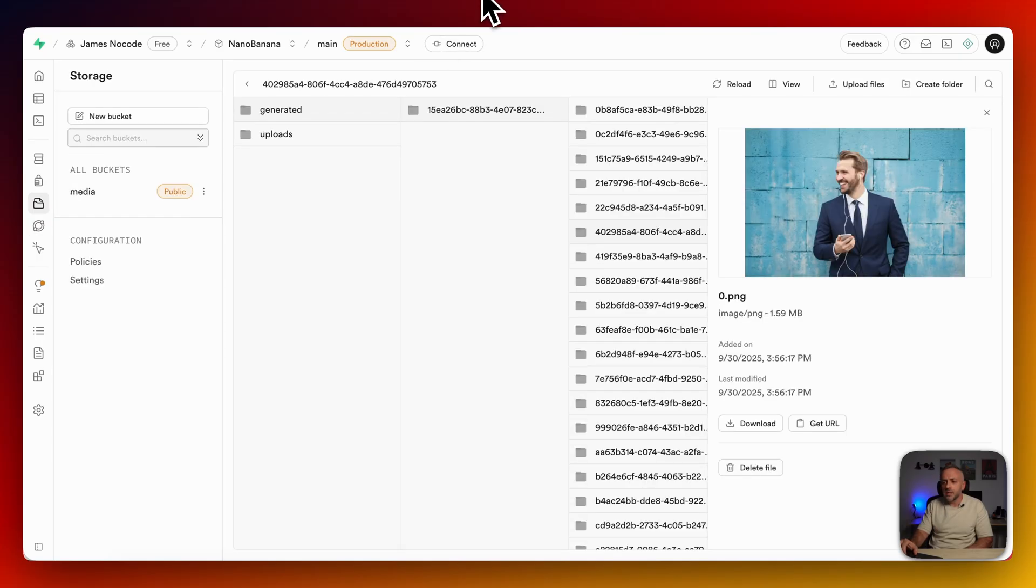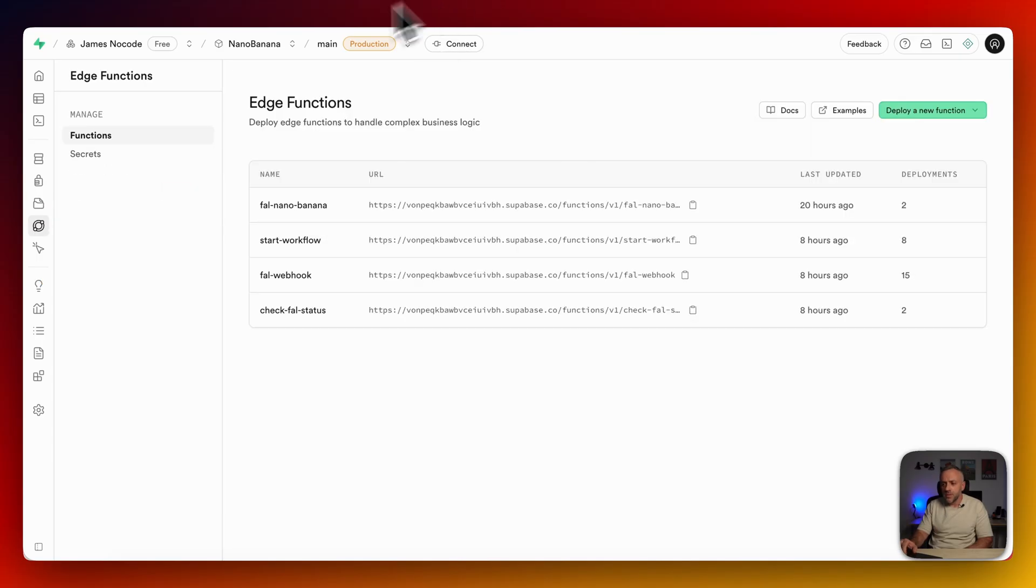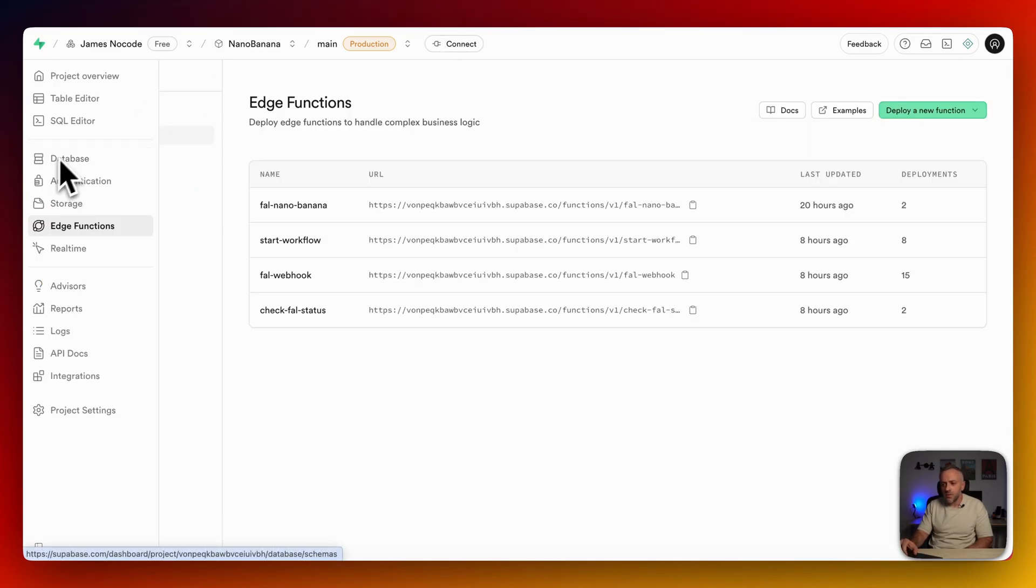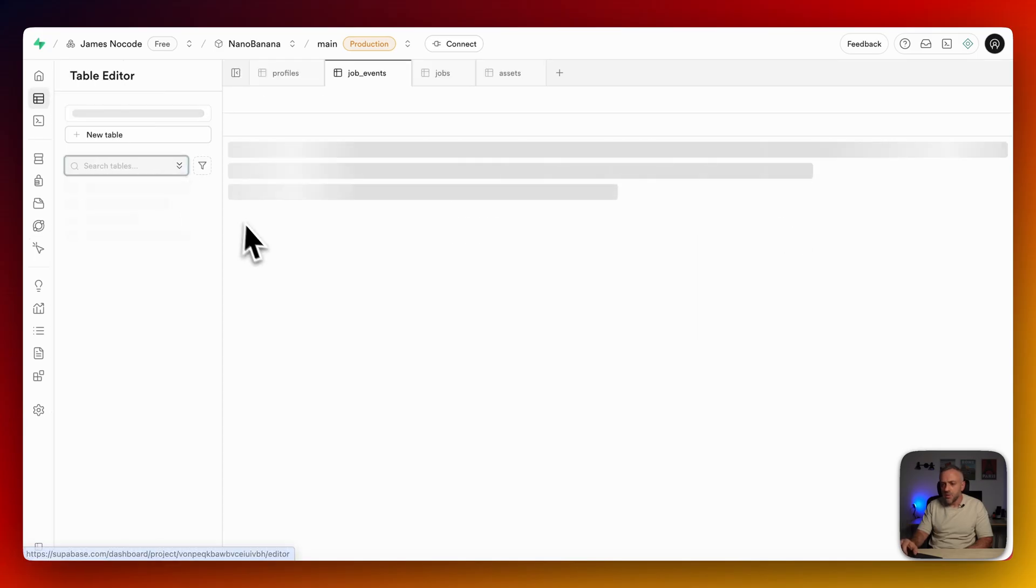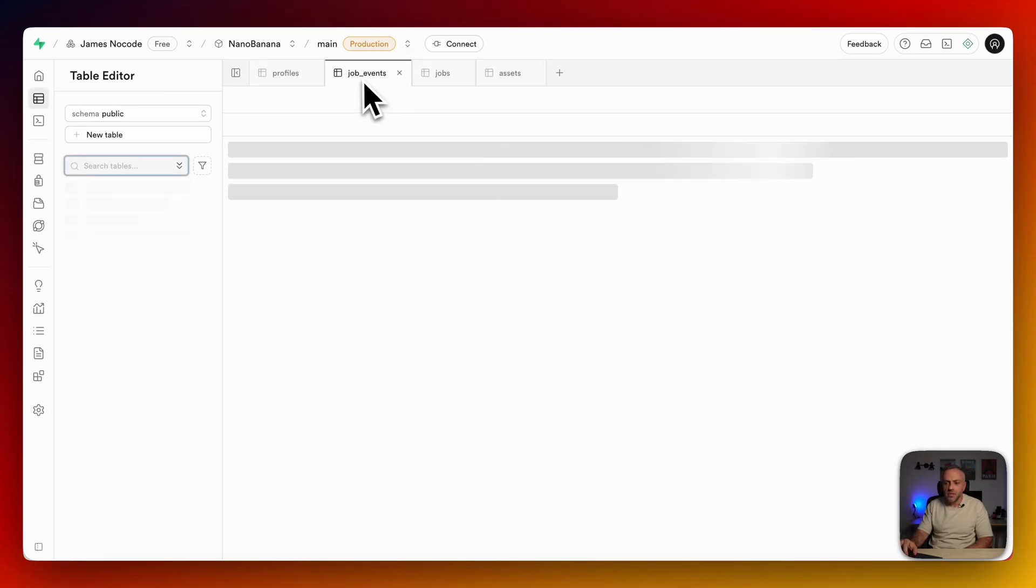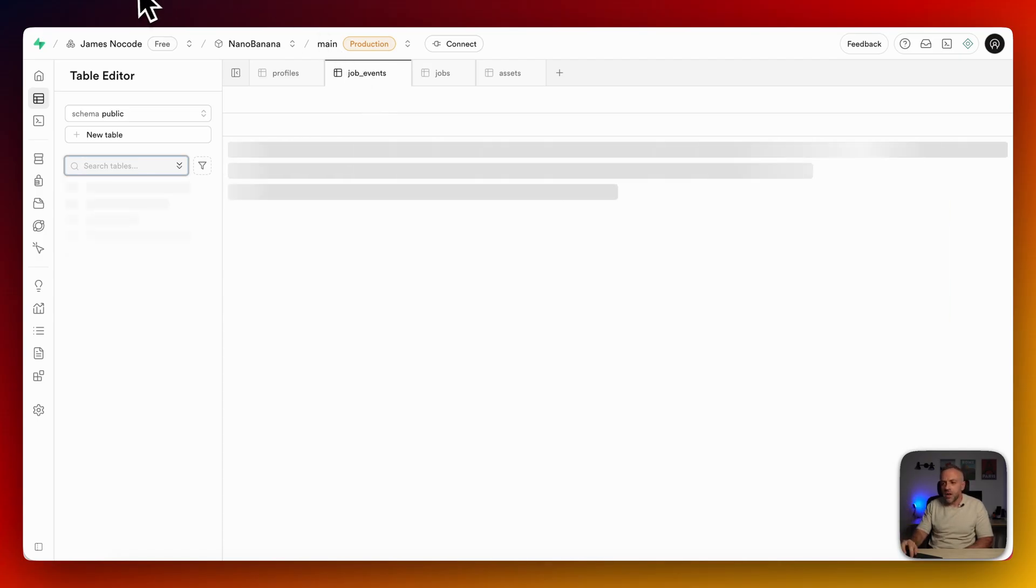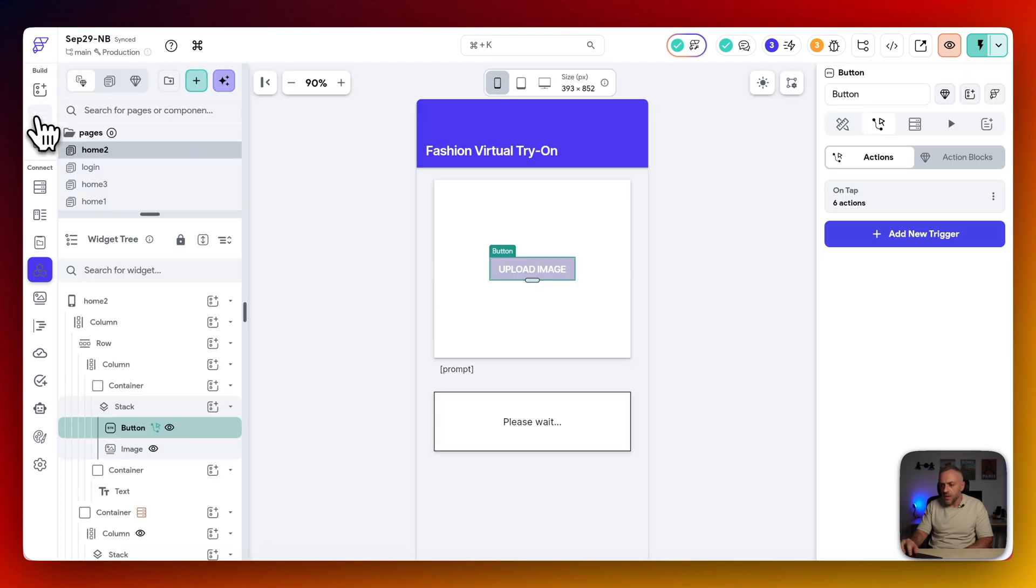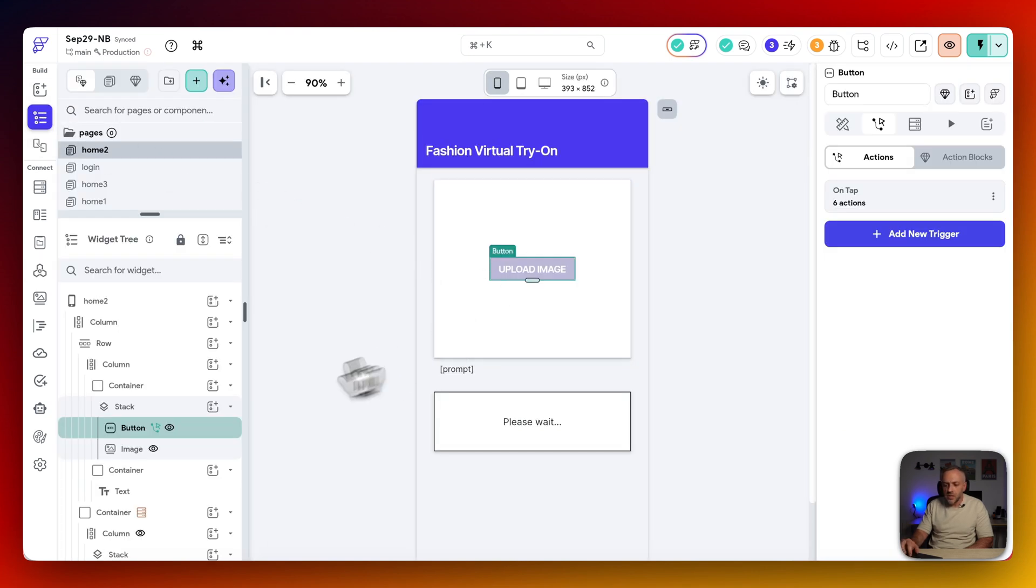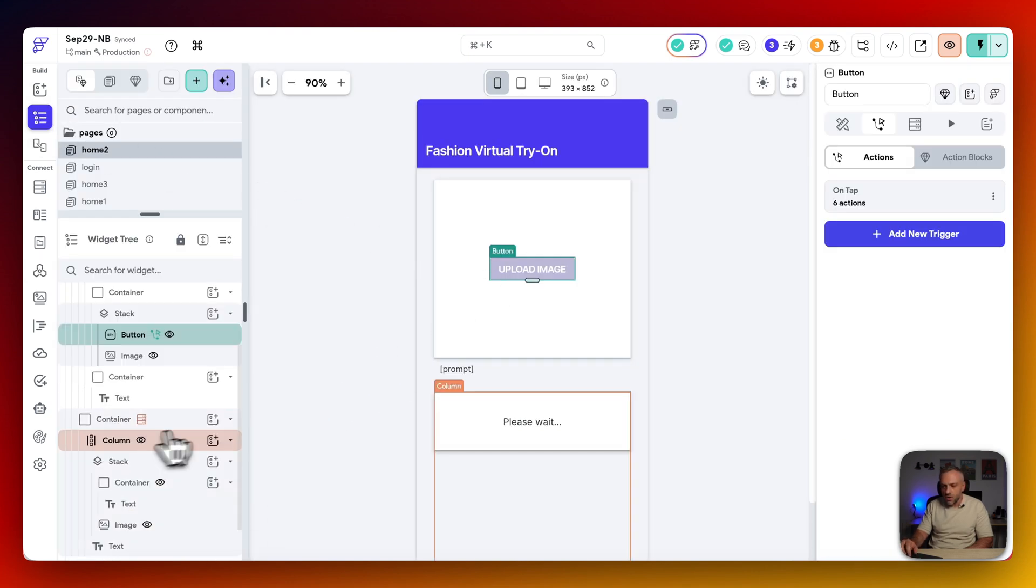And once this gets triggered, it updates our table. It goes back to our tables over here, and it updates it. So in this table editor here, we have that job events here. And it updates a row for that job ID, letting us know that it has completed. And now in our Flutter Flow app, if we go over here, I am actually listening to it.